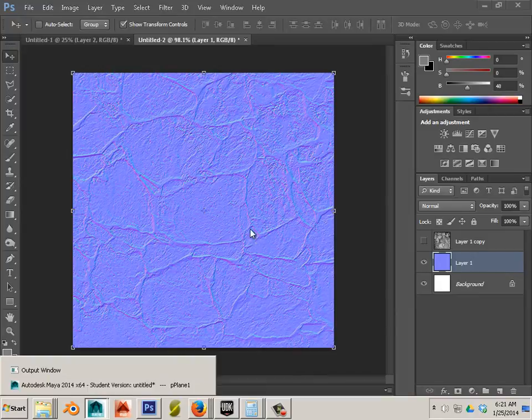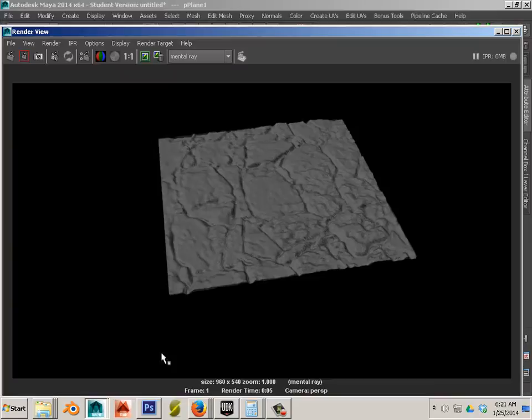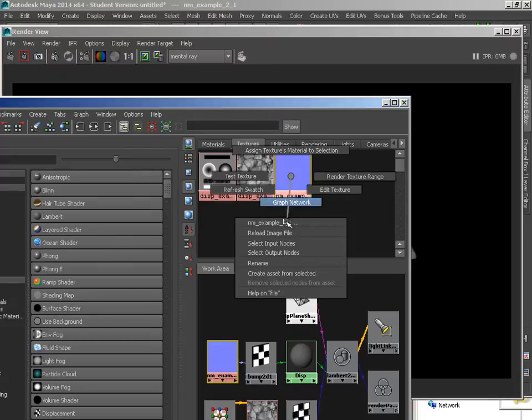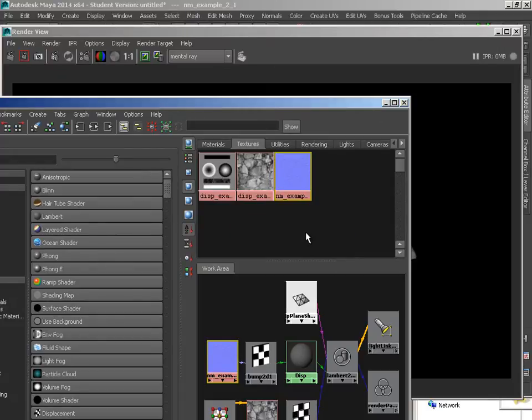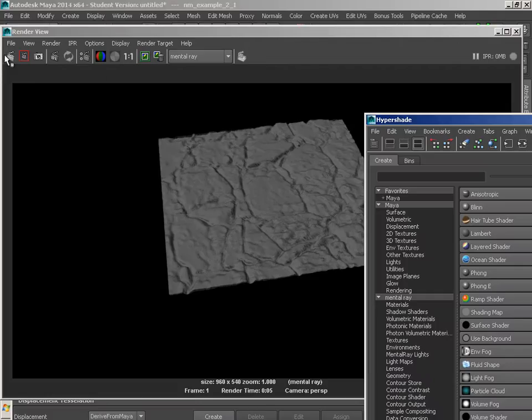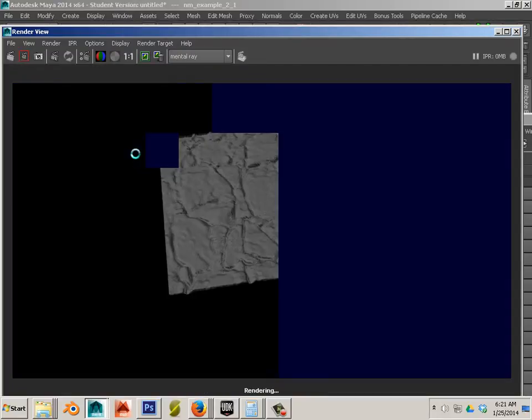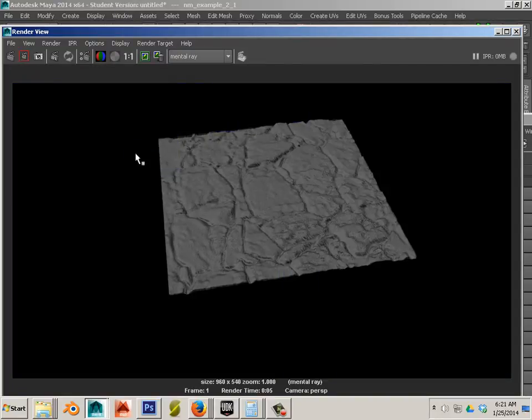You can save right over the top of it. Go back to Maya. Click on your normal map, right click on it and say reload image and then re-render it. Good.